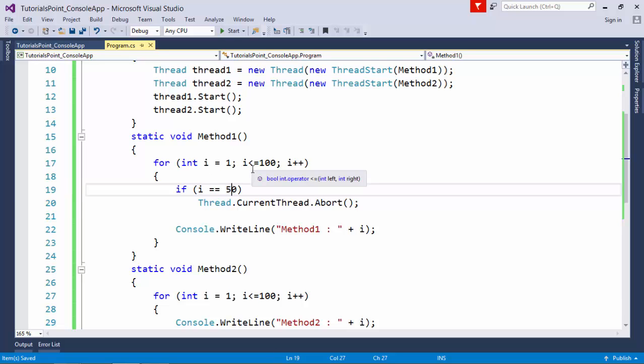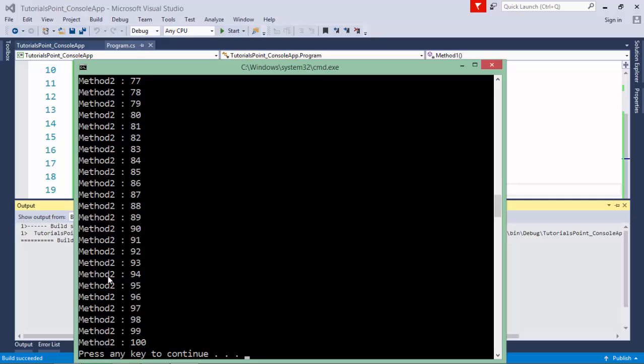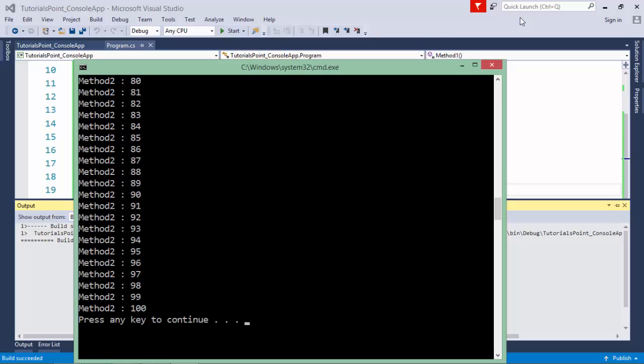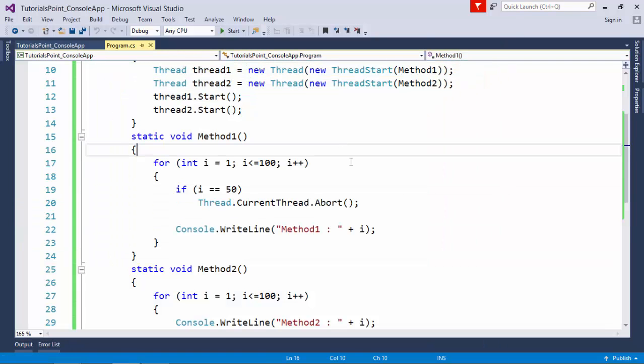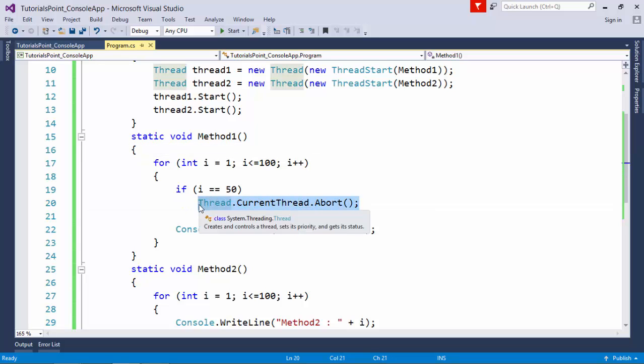Now I executed this loop for a hundred times, and as soon as i equals 50, I want this thread to be dead. You can see the last value printed by method1 is 49, because as soon as it reached 50, before printing the value, I aborted it. This is how you can terminate a loop permanently.